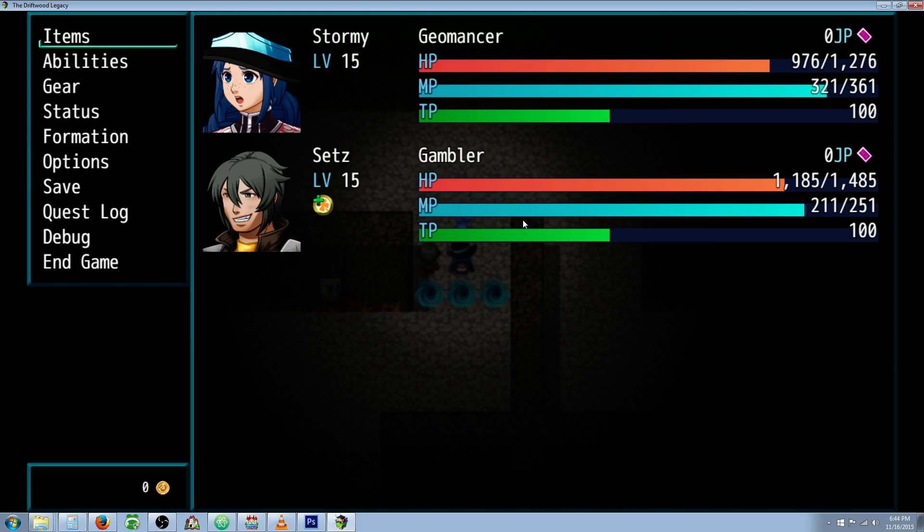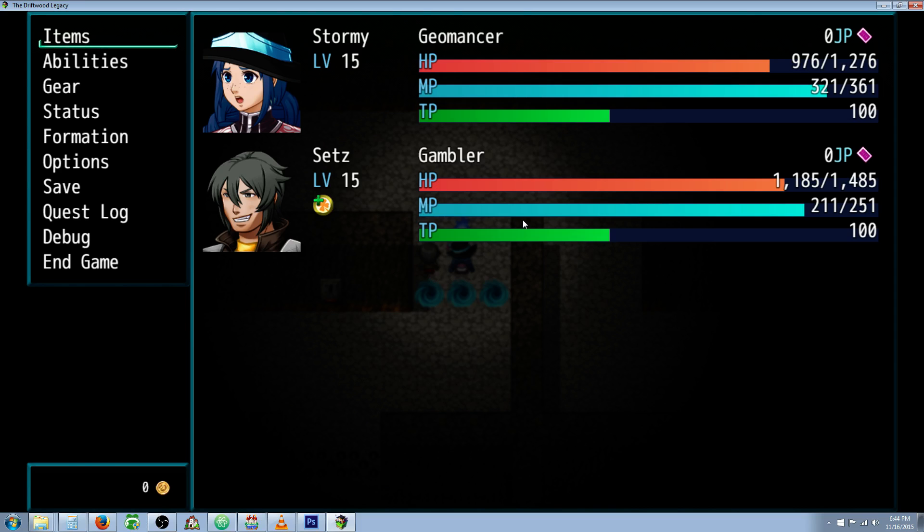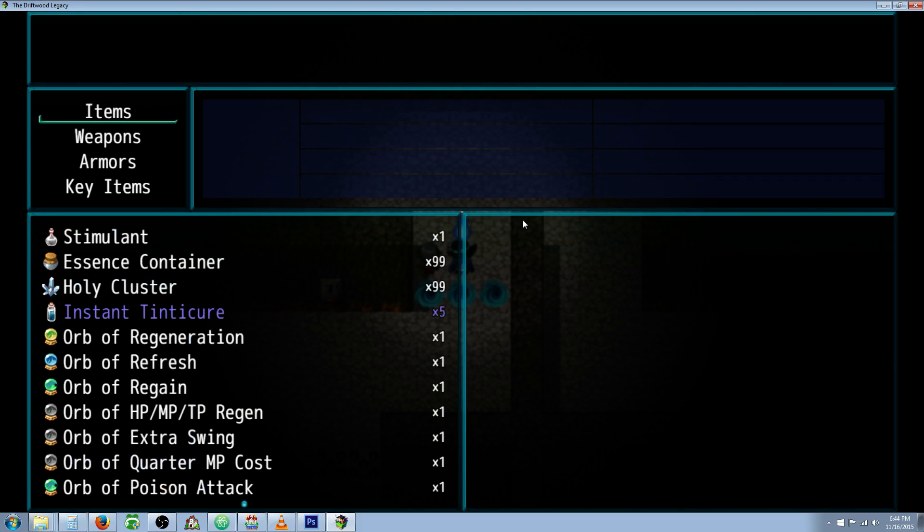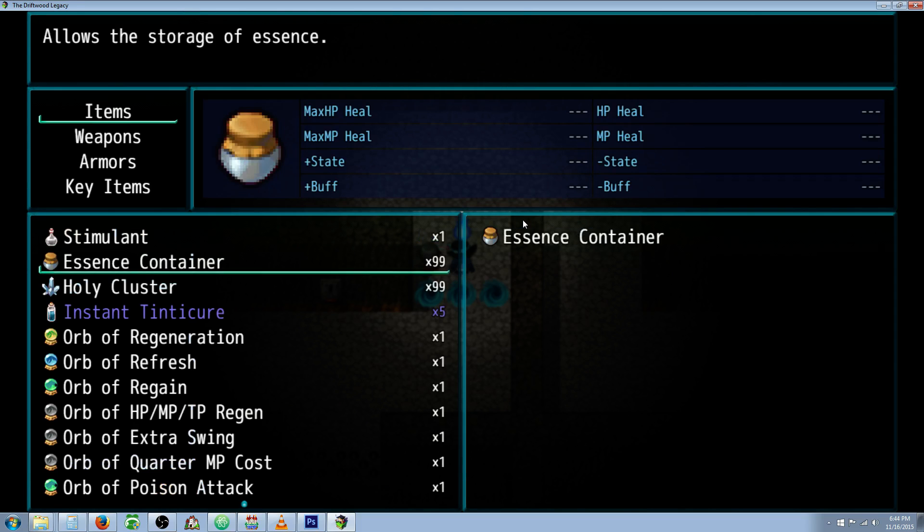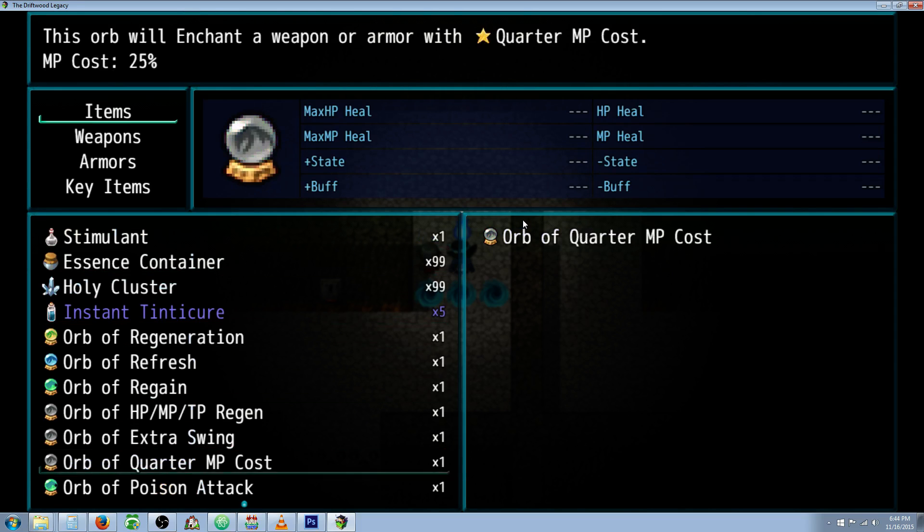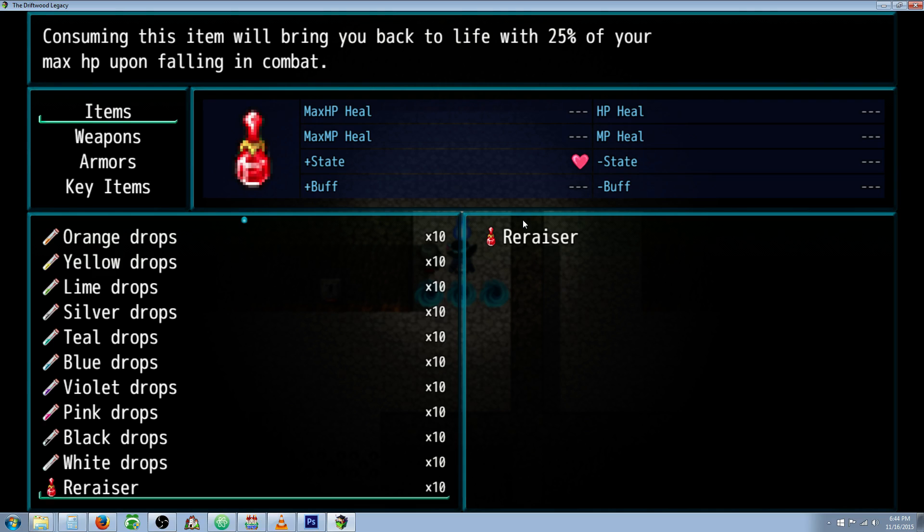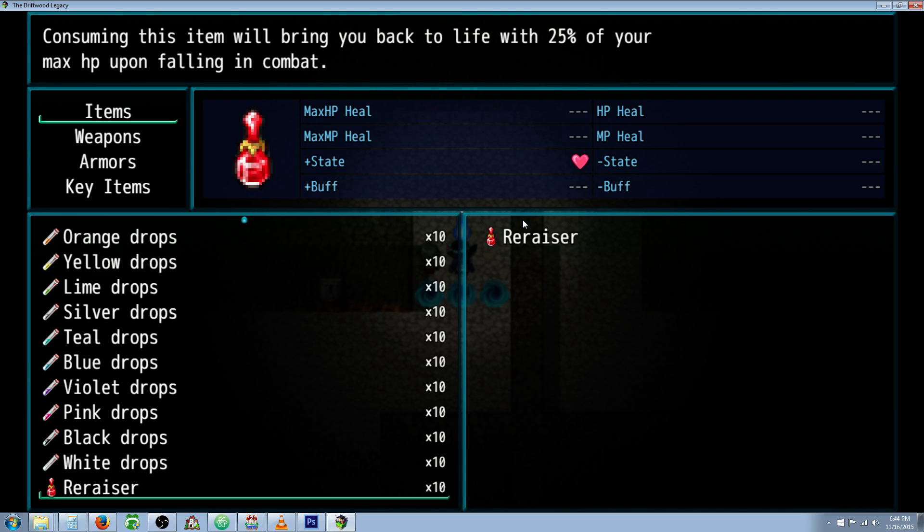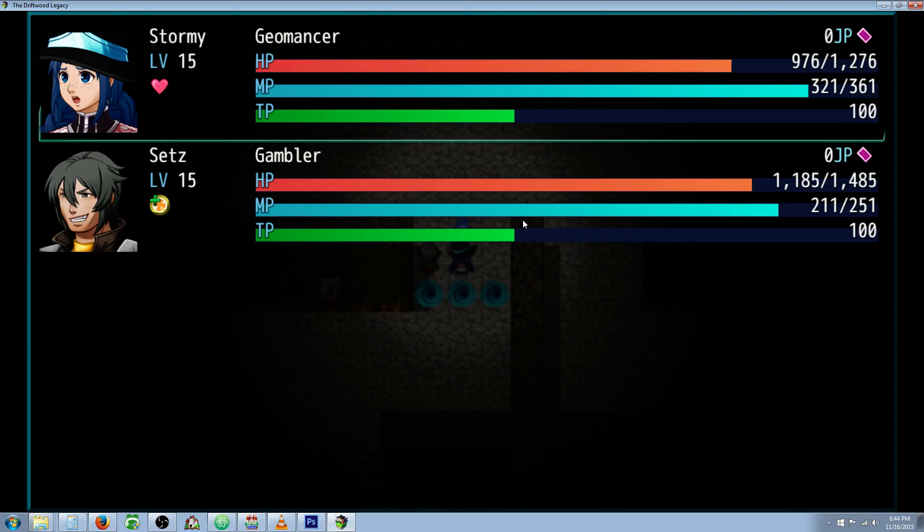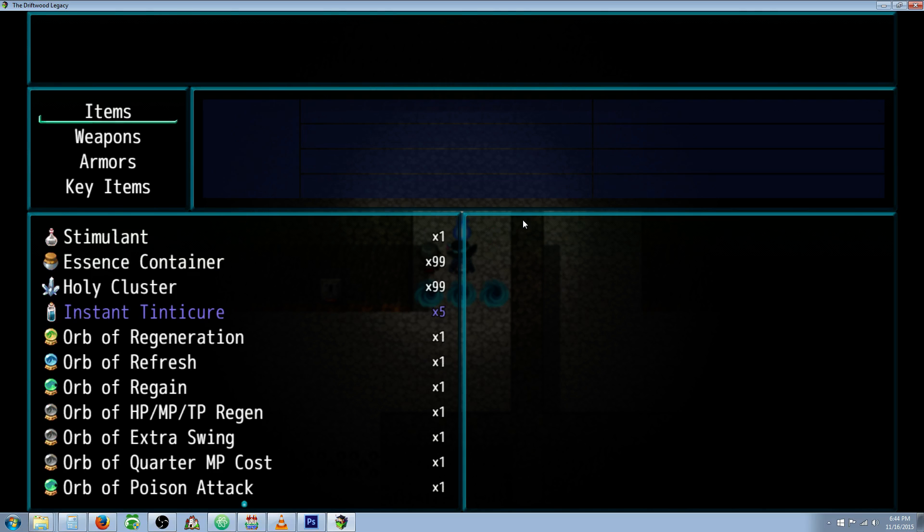Now here's how you... Let me showcase the item. I've made a re-raiser item. I'm going to show you how to make an item that creates a state that will bring you back to life, and also a skill that will bring you back to life.